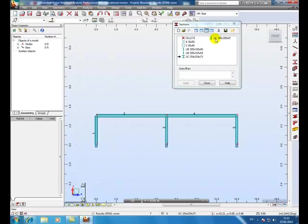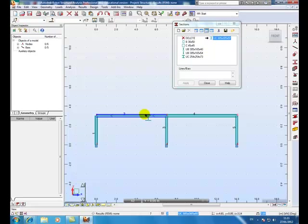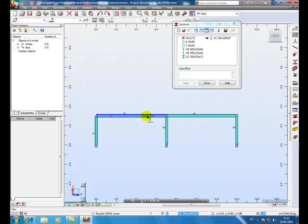OK, we are just going to put in every section here for the beams. There you go.